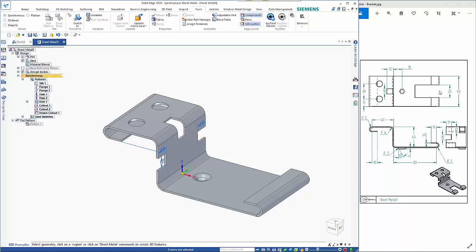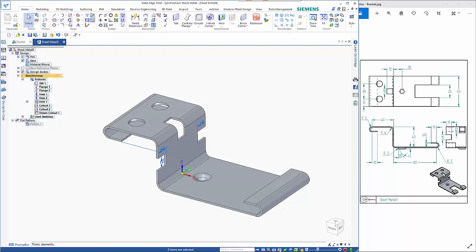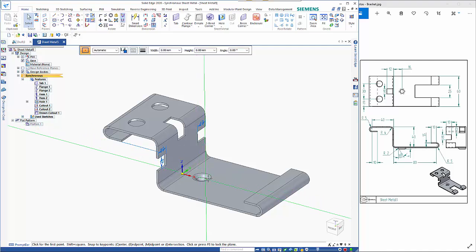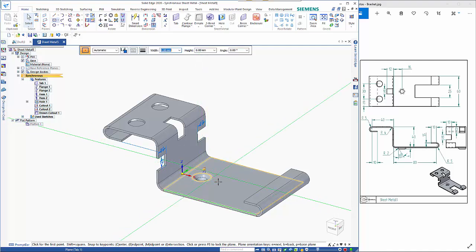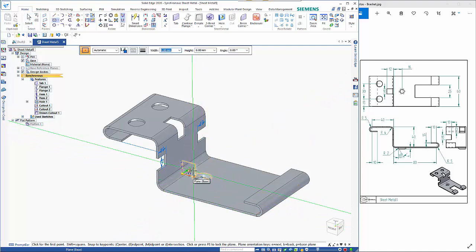one other thing that I hadn't done was this 25 mil cutout in here so again let's just go back to our home tab and I'm going to come off that base reference plane